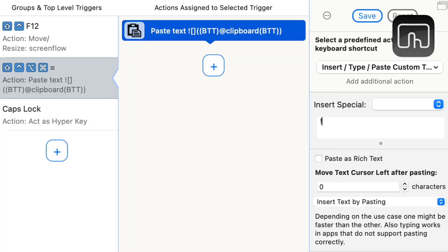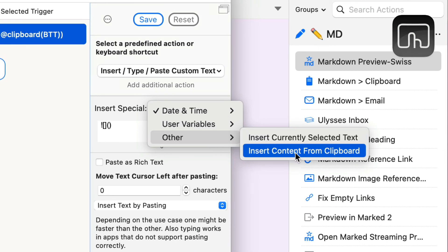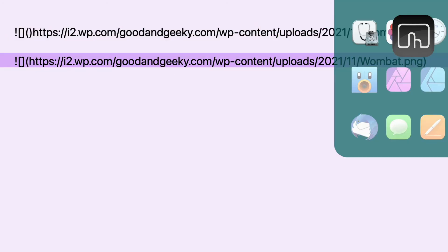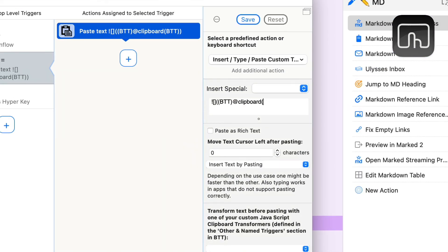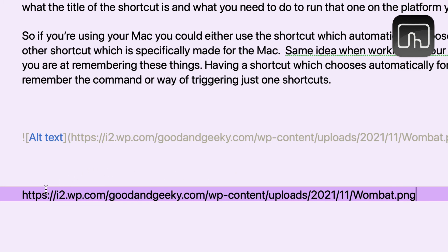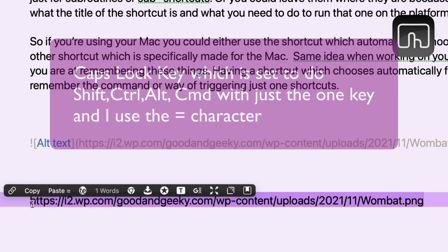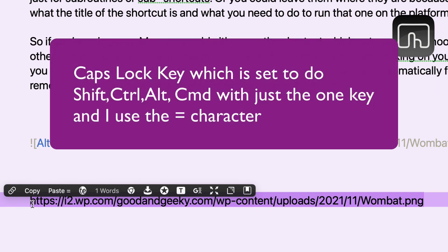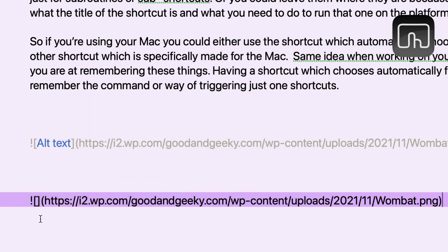Let's do the Better Touch Tool one as well. In Better Touch Tool I've set up: exclamation mark, two square brackets, then open and close brackets, and inside those brackets it inserts content from the clipboard. My magic shortcut key plus the equals key puts it in perfectly. You can also change it so that instead of the clipboard it uses the currently selected text — select the URL, don't copy it, do the keyboard shortcut, and job done without needing the clipboard.